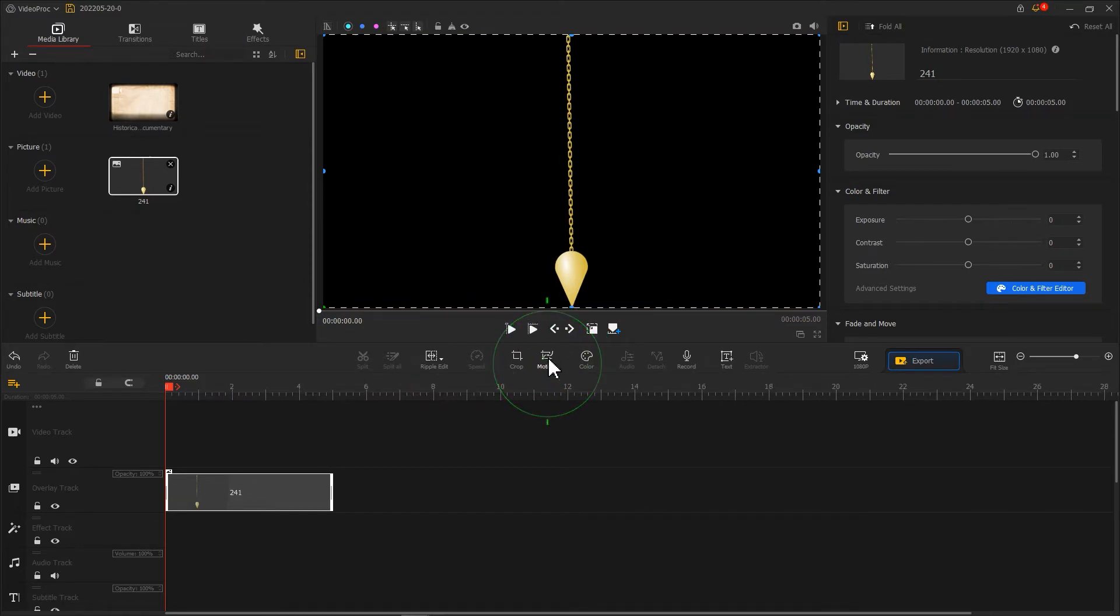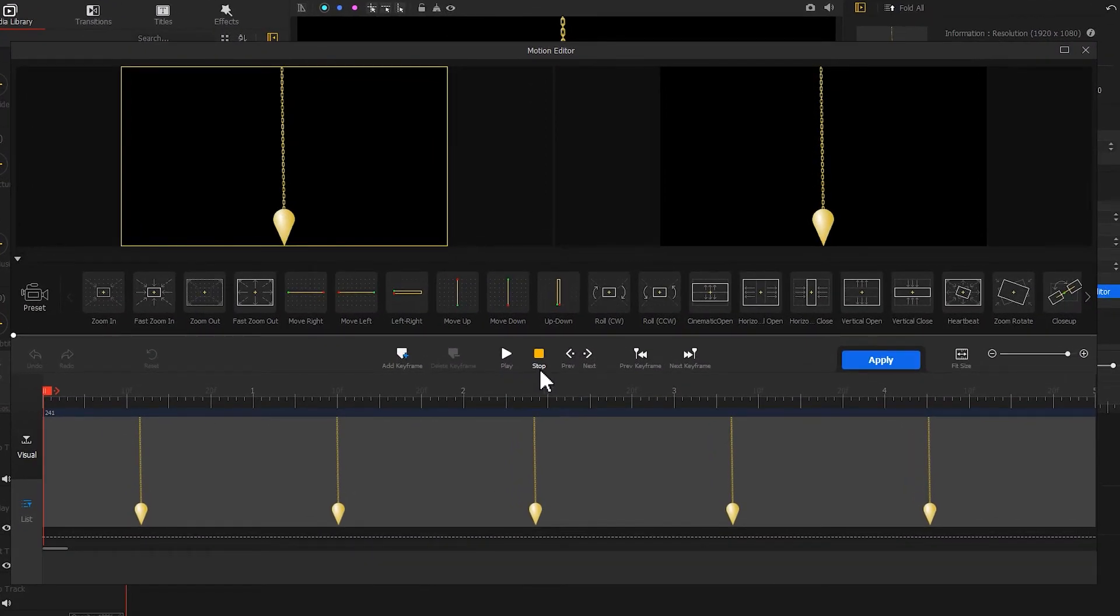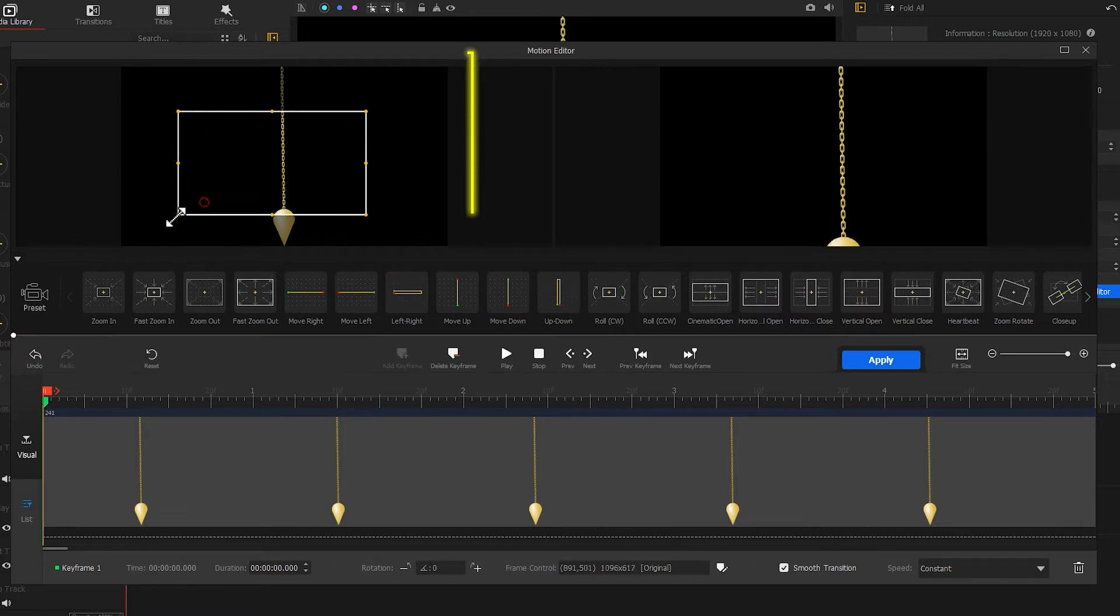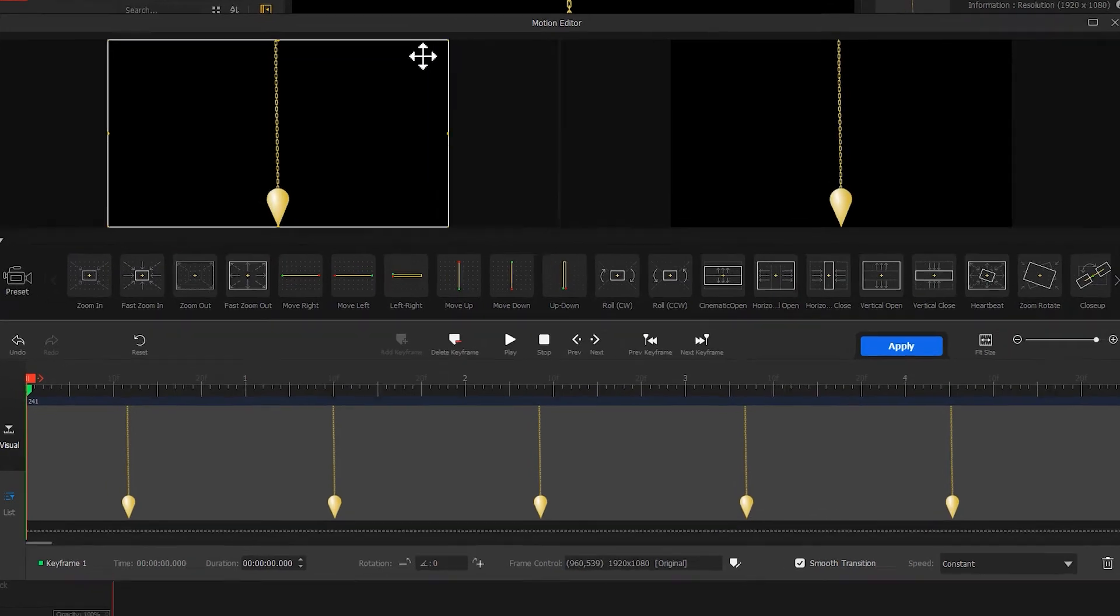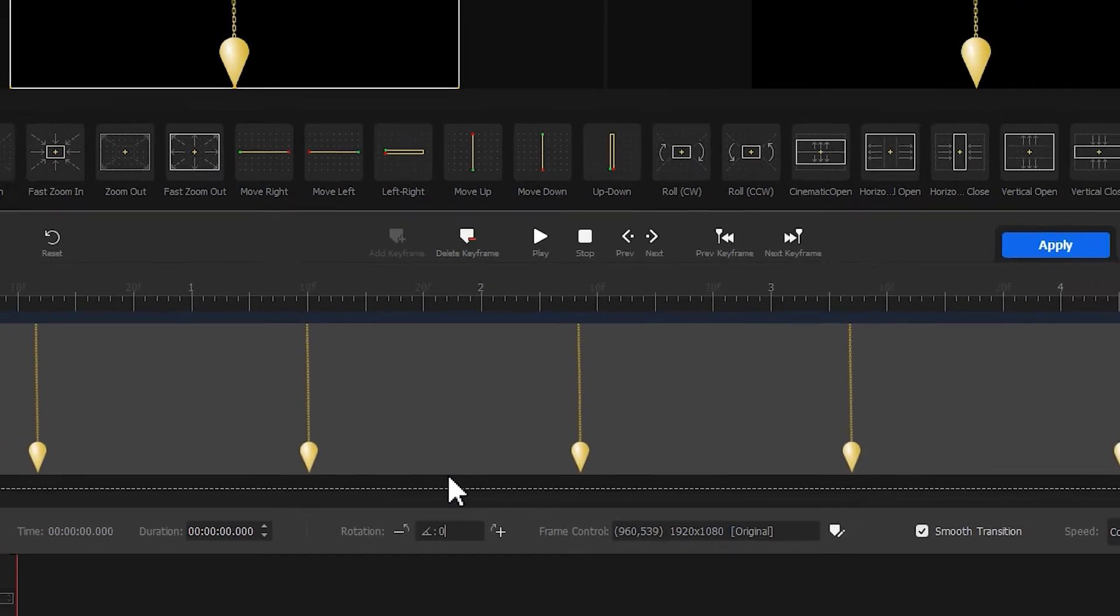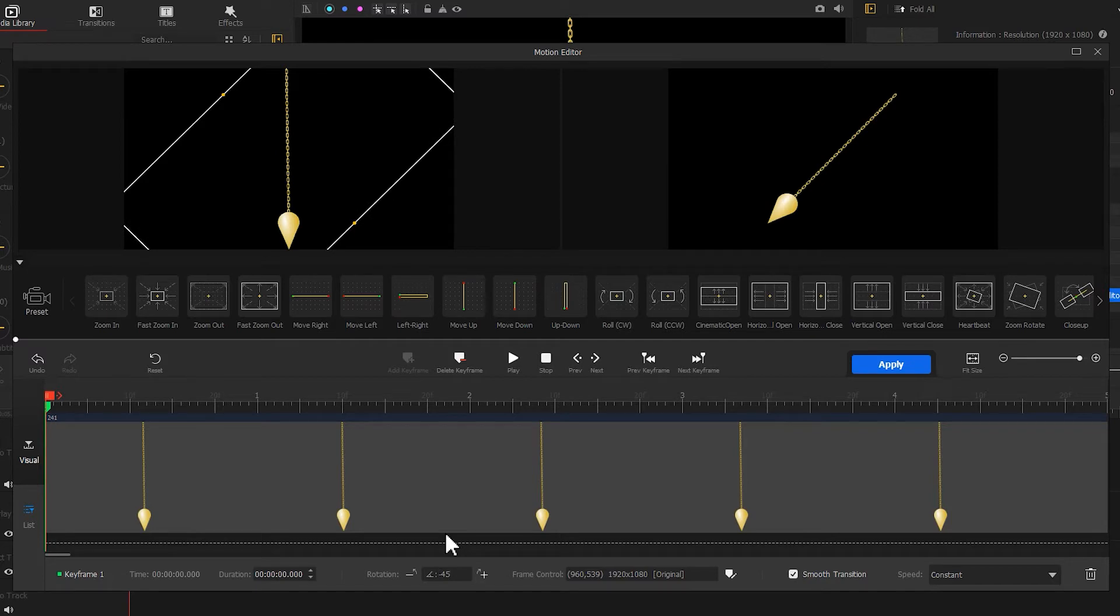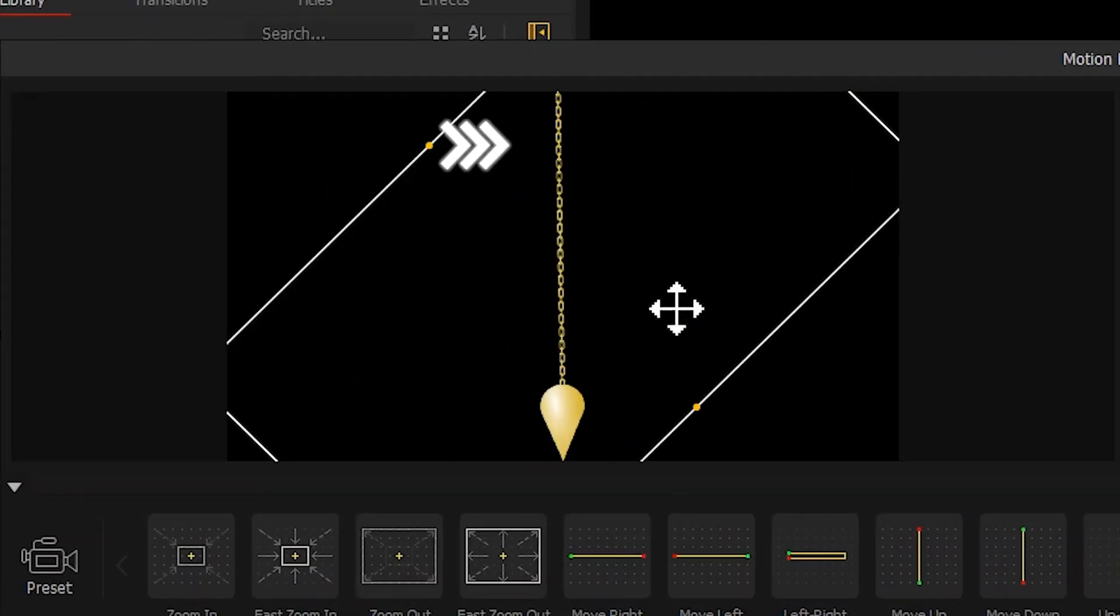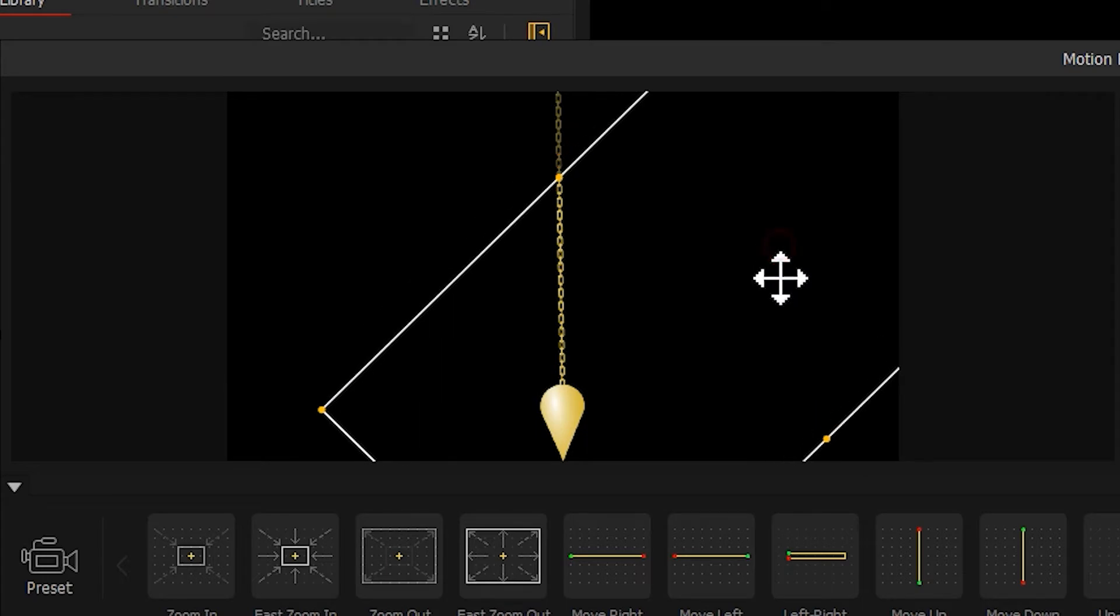Then hit motion to enter the motion editor. Firstly, let's add the first keyframe at the very start of this timeline. Adjust the cropping box to make it the same size as the screen. Then we go to the bottom to find Rotation, and changing the rotation angle, set the value to around negative 45. Now we want to move the point in the middle onto the rope of the pendulum, like this.